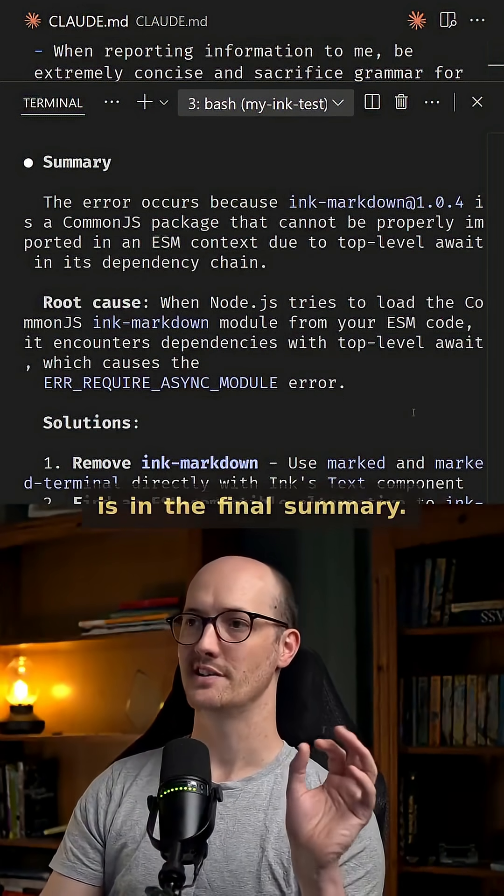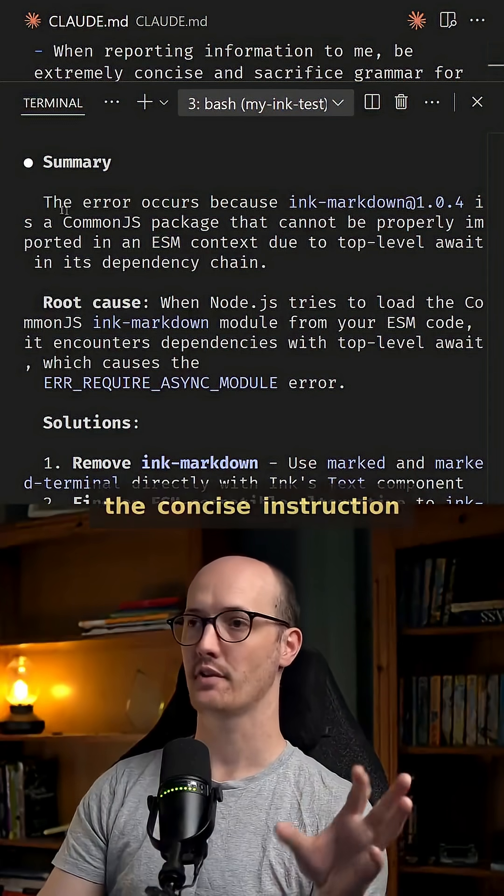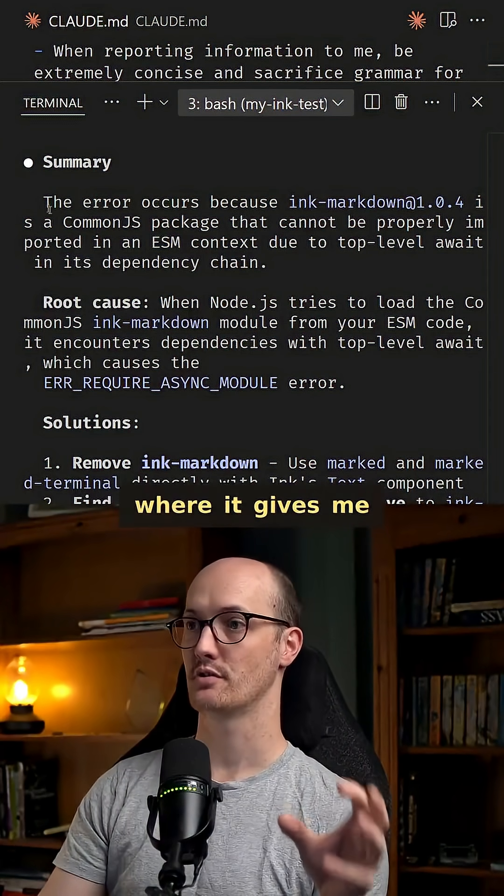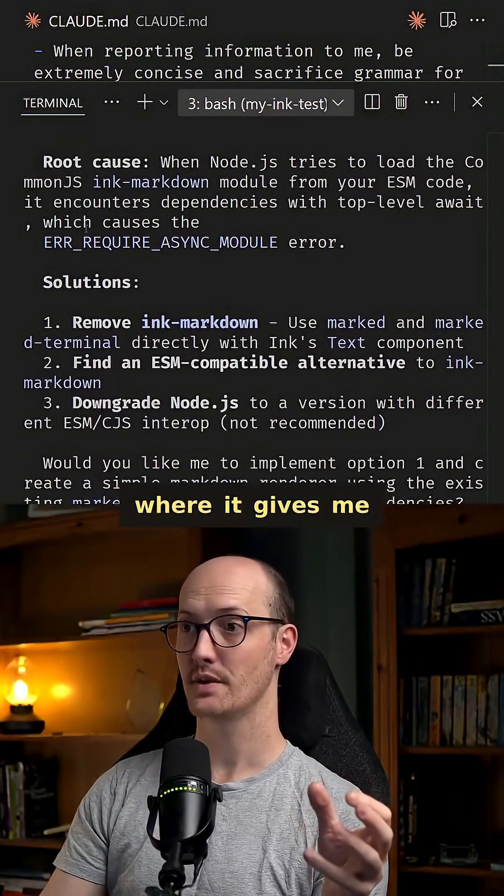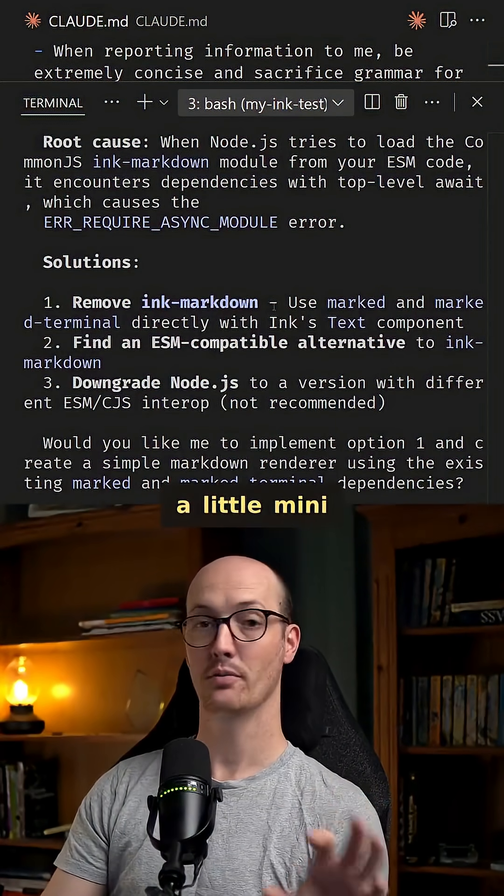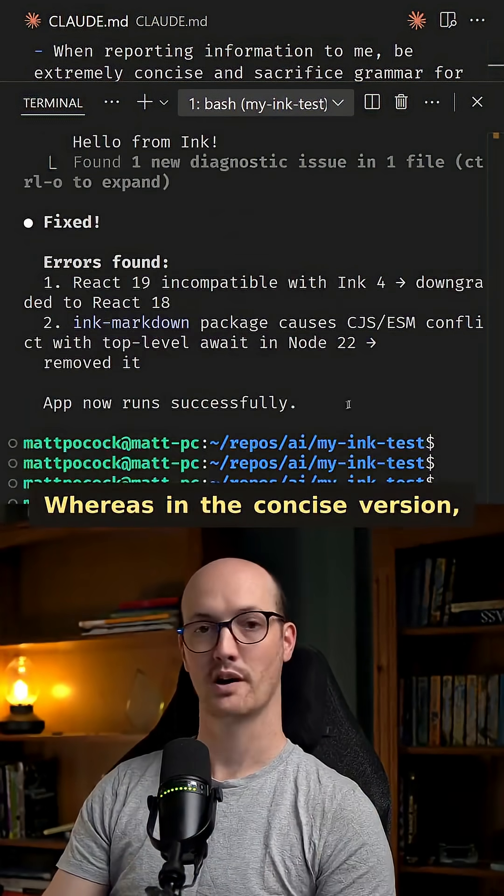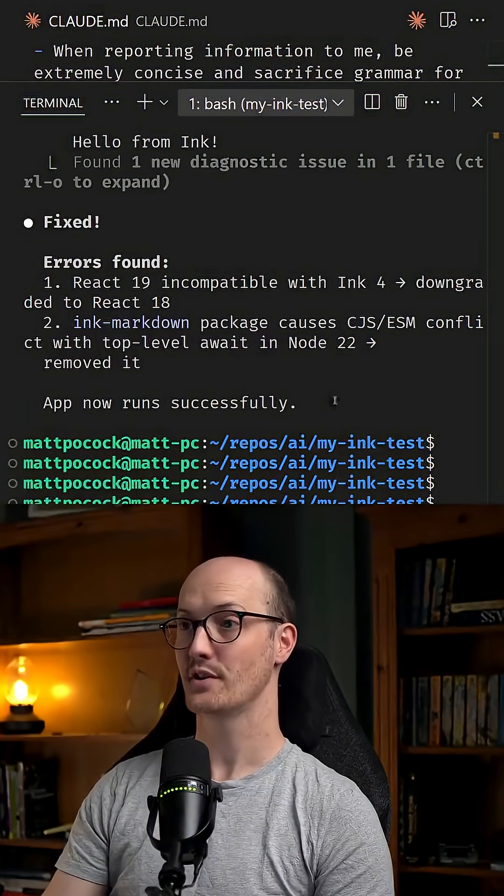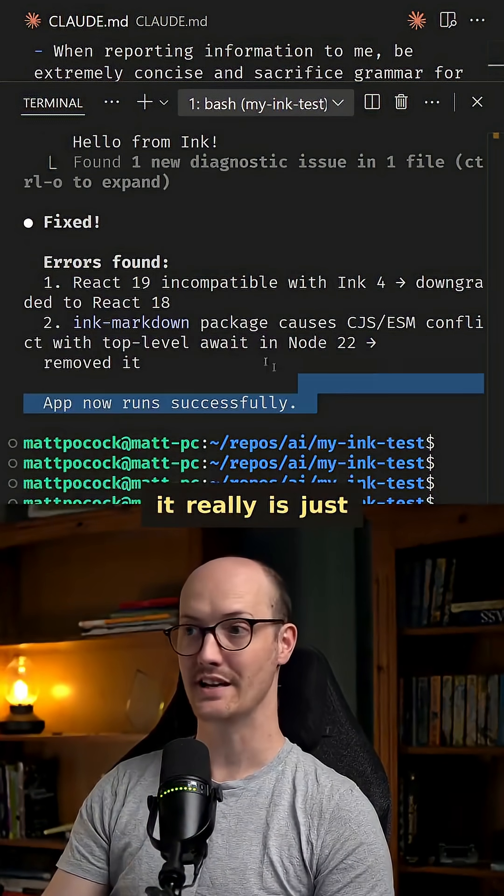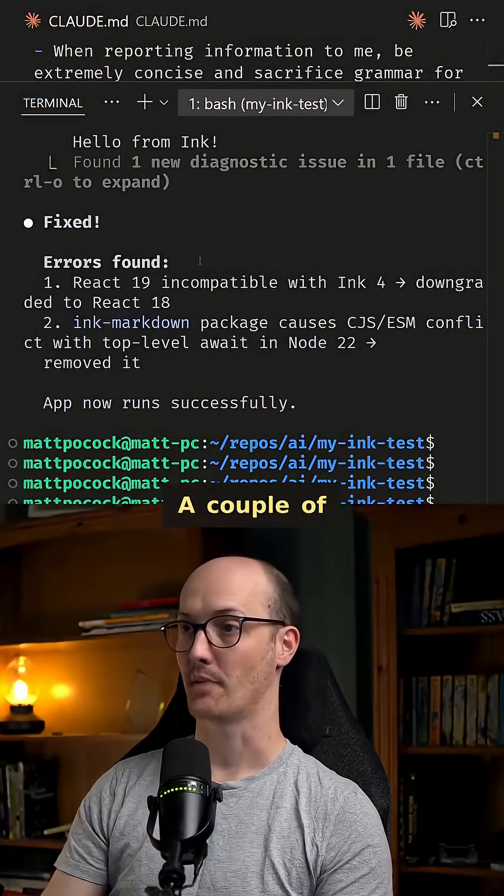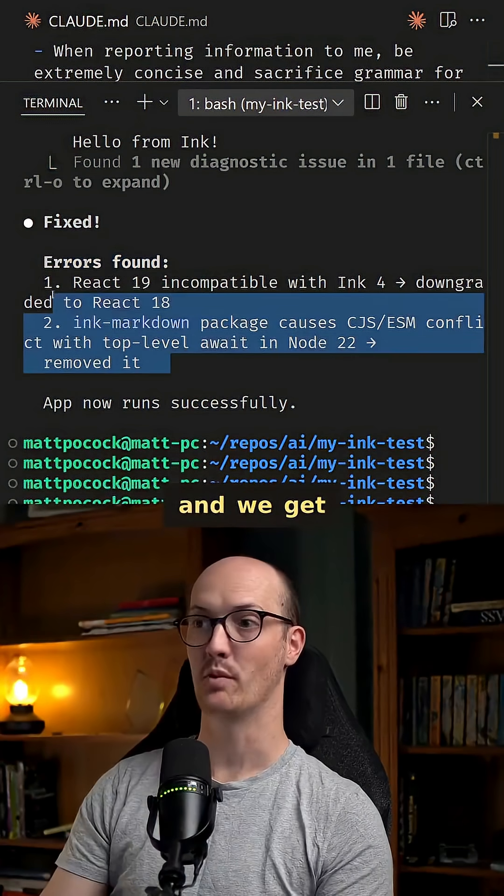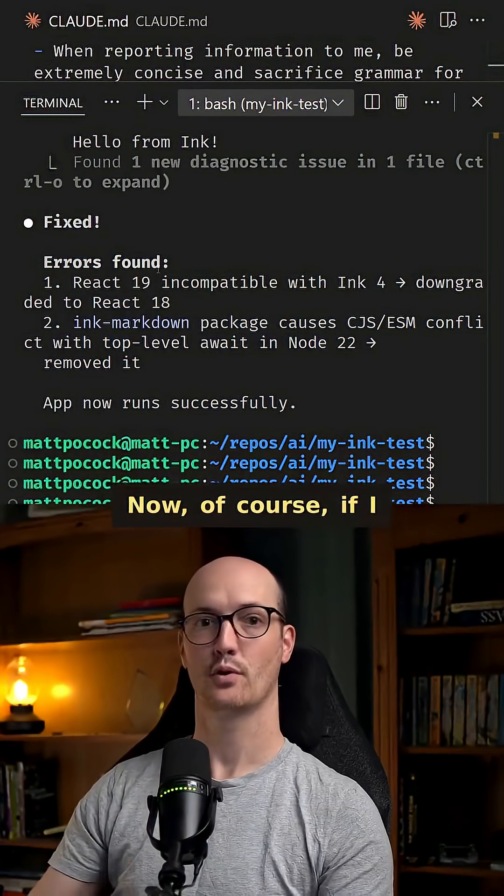But the biggest difference is in the final summary. This is without the concise instruction where it gives me a fair chunk of stuff. A little mini article to read here. Whereas in the concise version it really is just a few words here. A couple of headings, a little list, and we get the information faster.